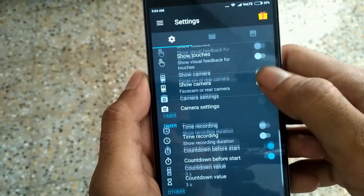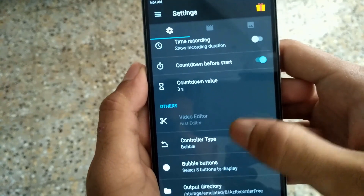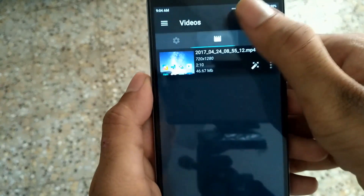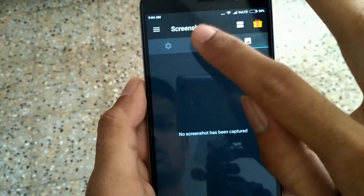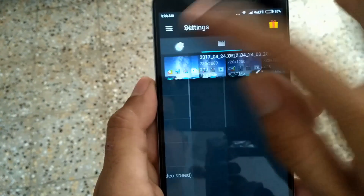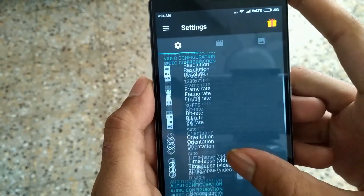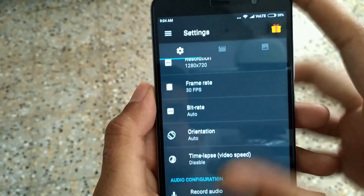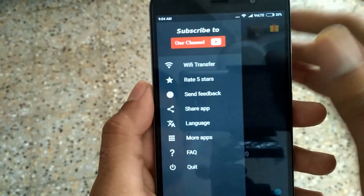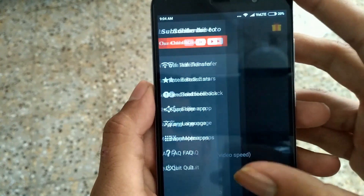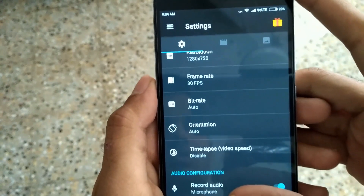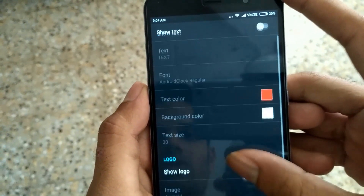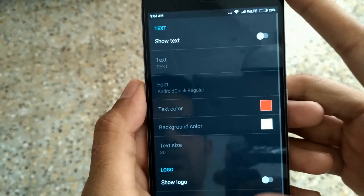You can also place a logo and text on your recording.